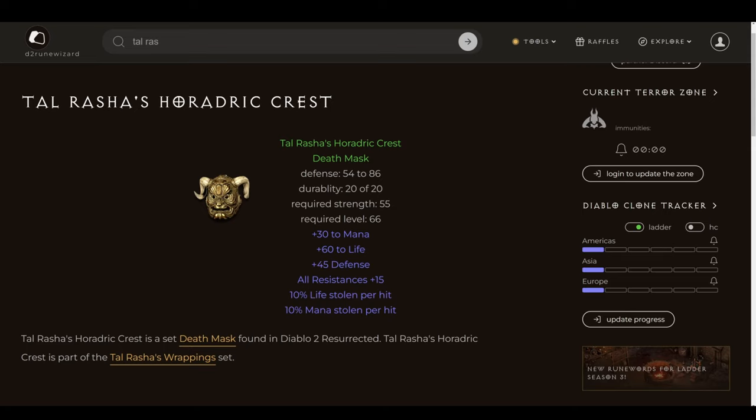On top of that, 45 defense is nice. 30 to mana and 10% mana stolen per hit are not the most important aspects of this particular piece, but when you are otherwise undergeared and underleveled, this will help keep that blue orb nice and topped off. Whether you're charging around or just zealing things and running out of mana, or whether you have a point into vengeance, smite, stuff like this, this is going to help you for sure, especially as mentioned when the gear is not otherwise up to par in that regard.